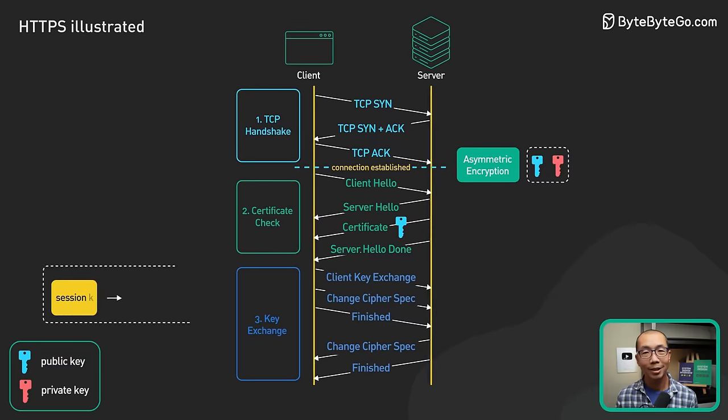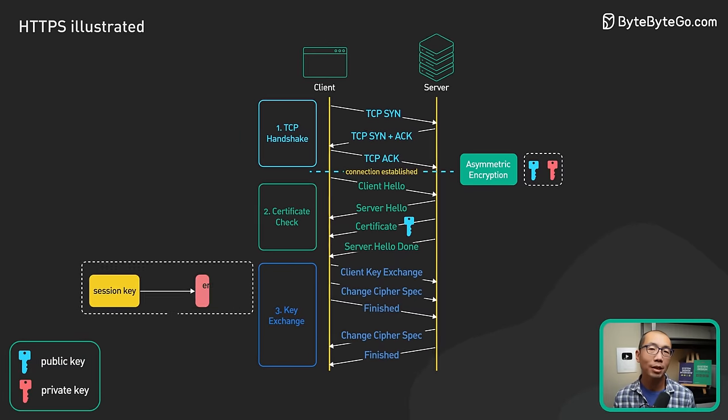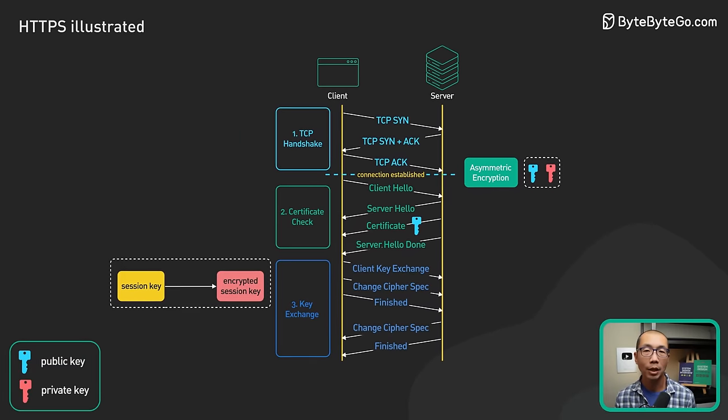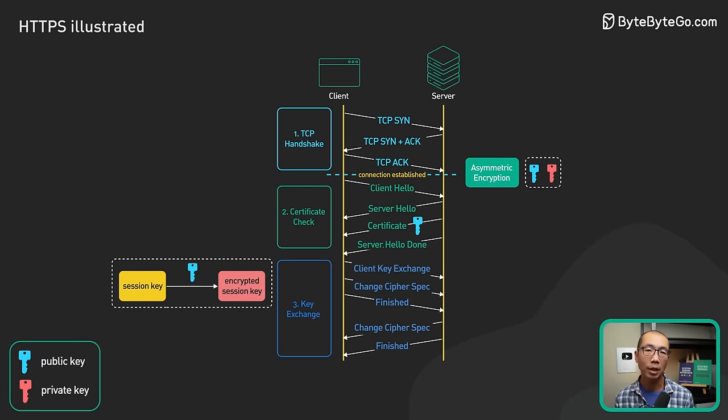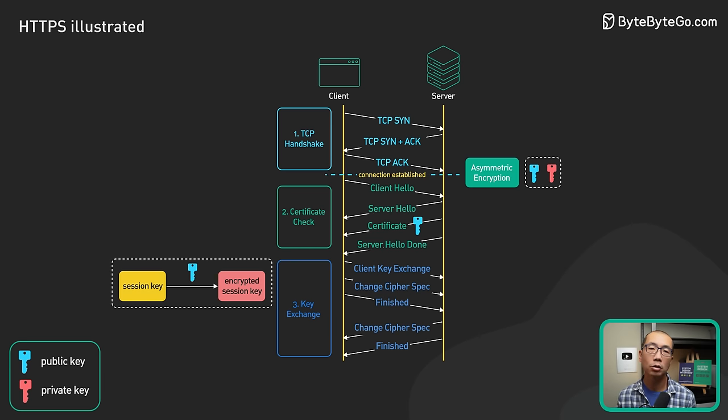With RSA, the client generates an encryption key, also called a session key, encrypts it with the server public key, and sends the encrypted session key to the server over the internet.